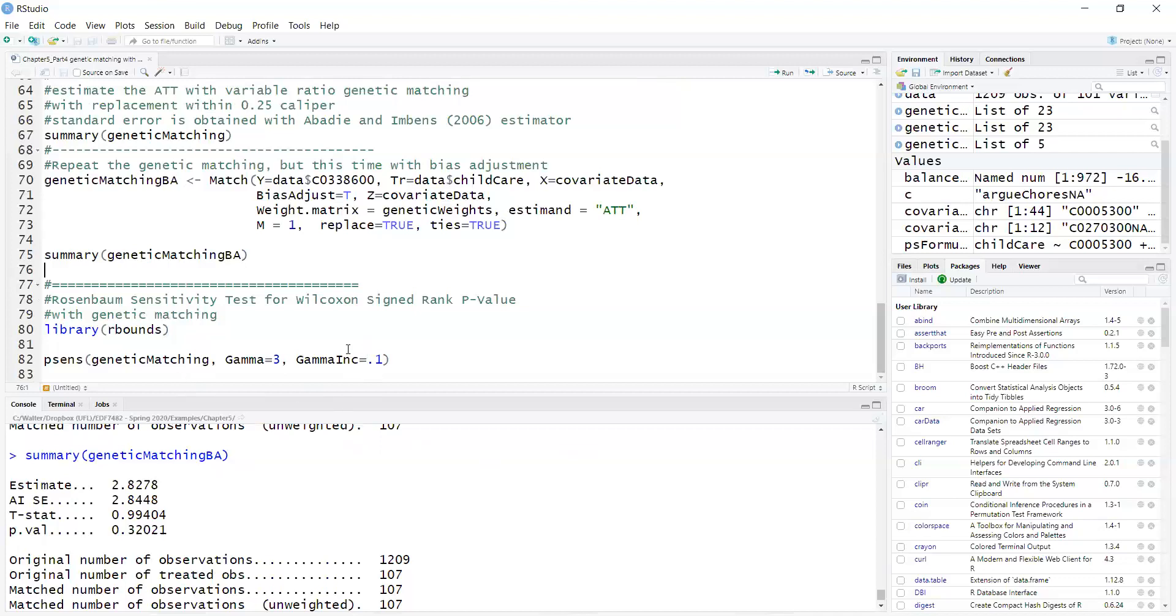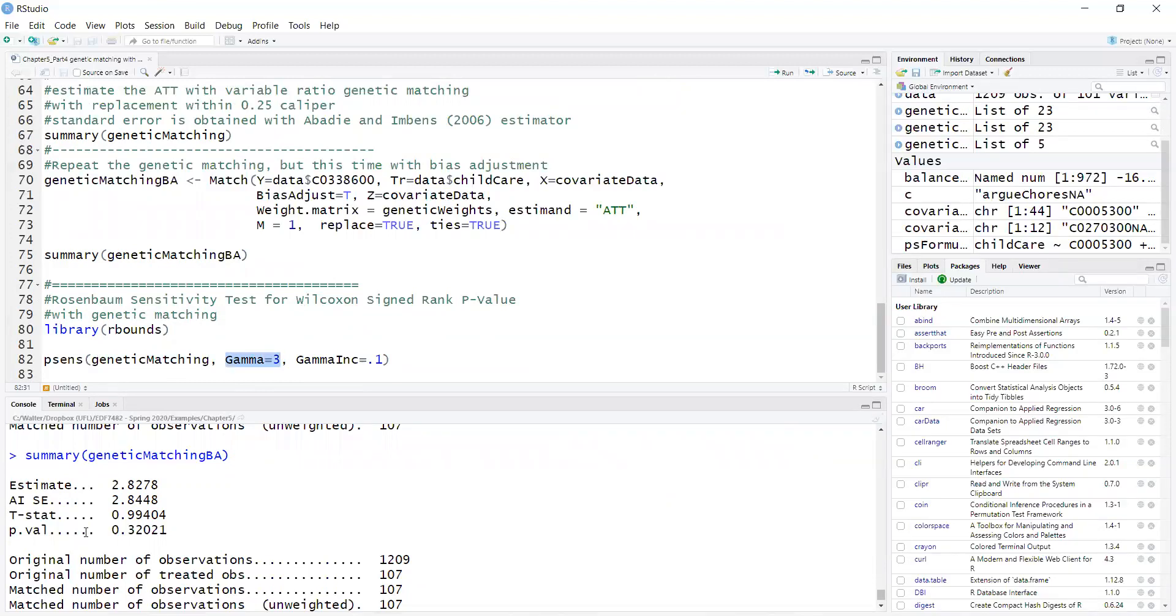If I want to do sensitivity analysis using the Rosenbaum's signed rank test, I can use the library rbounds for that and the psens function. I'm calling the genetic matching object. Gamma is my sensitivity parameter. Gamma of 1 means no confounding, and I can increase the confounding up to 3. It's like theoretical, how strong the confounding has to be to change the results. I'm checking up to 3, and I'm increasing gamma from 1 to 3 in increments of 0.1.